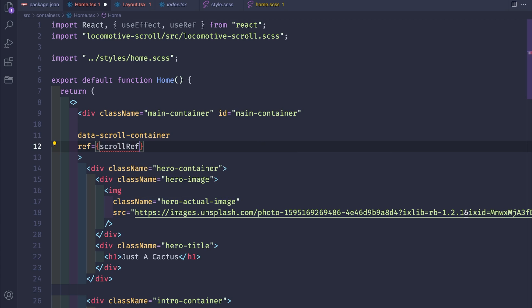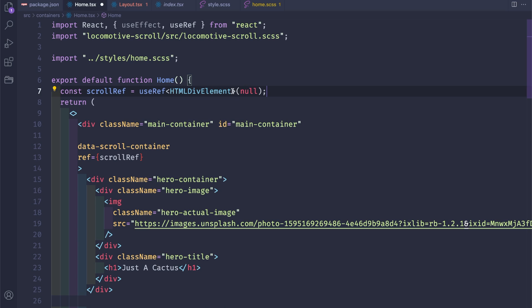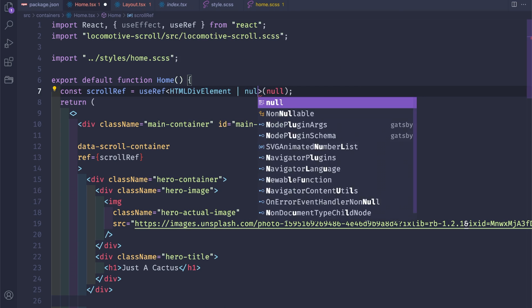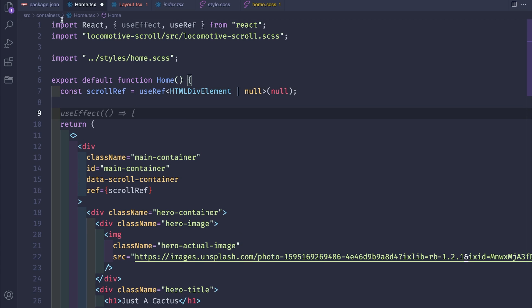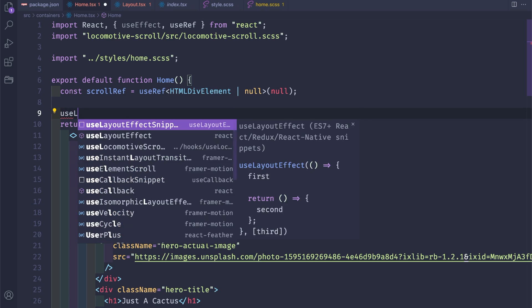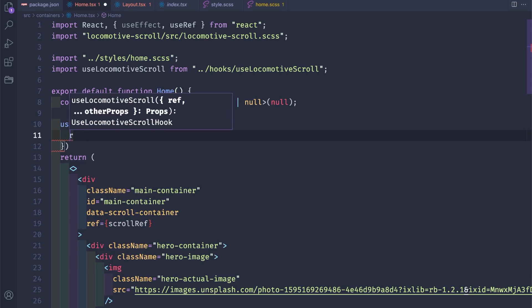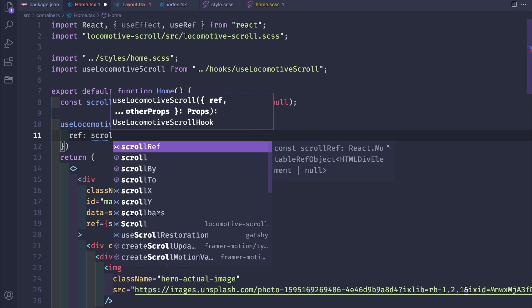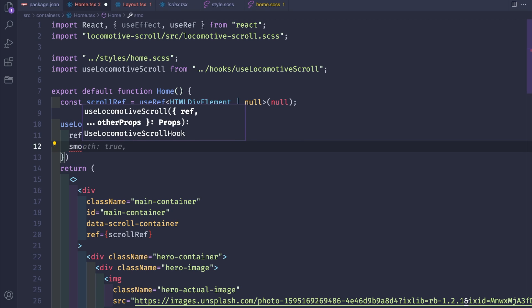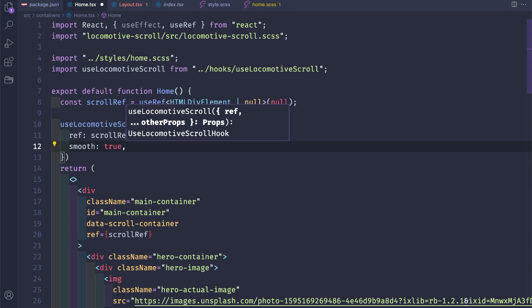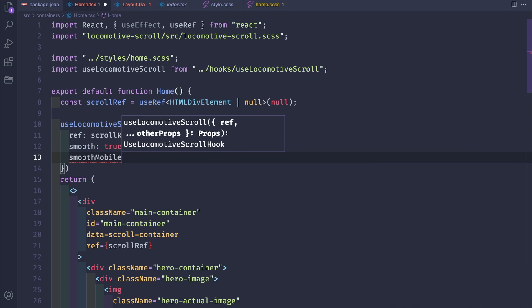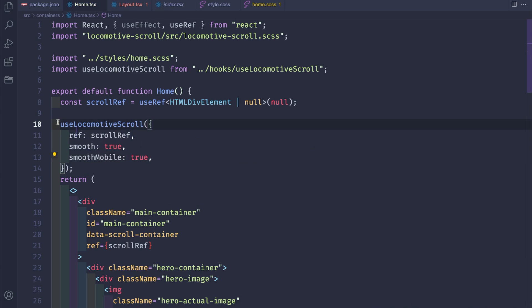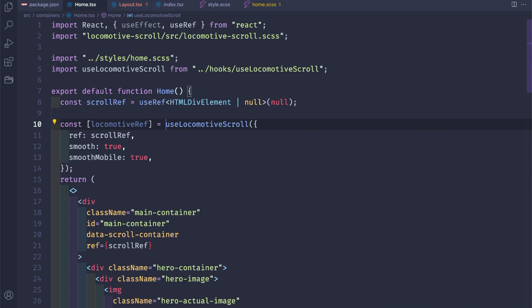As well, we will need a reference to this element so scroll ref. Let's create a scroll ref here. So const and the copilot is automatically completing our code, but here we'll say that it might be null as well. So as I said, we have the use Locomotive Scroll hook. So useLocomotiveScroll and we will pass the reference scrollRef and a few properties: smooth, mobile as well true.